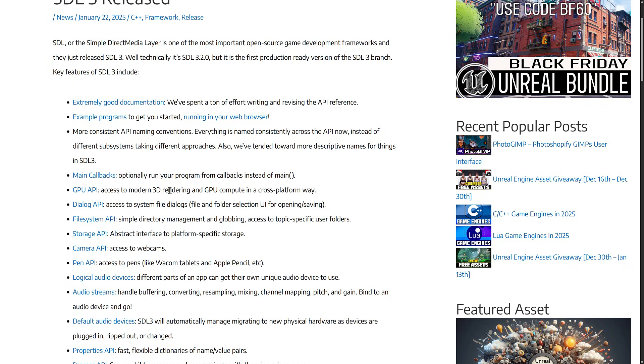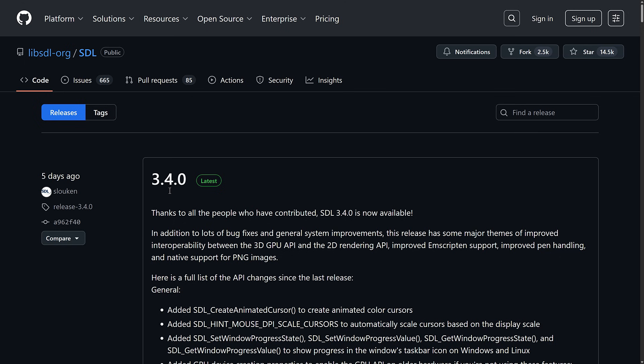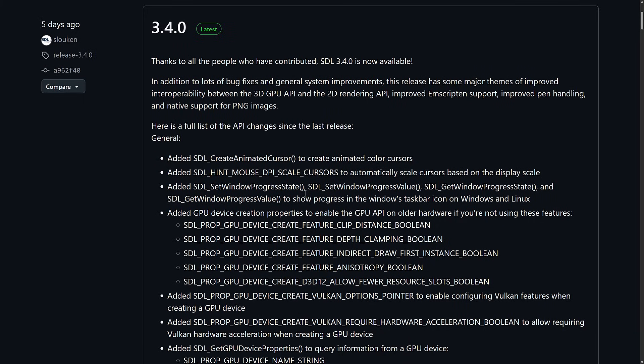GPU functionality being handled by SDL is definitely one of the big new things, and it's going to be relevant to 3.4. So what do we have in the 3.4 release? Quite a bit. This release has major themes of improved interop between the 3D GPU API and the 2D rendering API. On top of that, we have improved Emscripten support — basically a way of compiling C code to run in the web browser, compiling it down to a form of JavaScript. And improved pen handling.